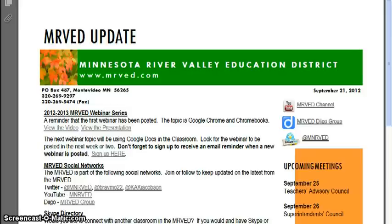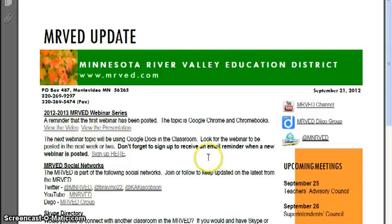Just a reminder that the first webinar has been posted and the topic is Google Chrome and Chromebooks. You can access the video on the YouTube channel and also view the presentation in Google Docs. Just click those links to access those things on Google Chrome and the Chromebooks.